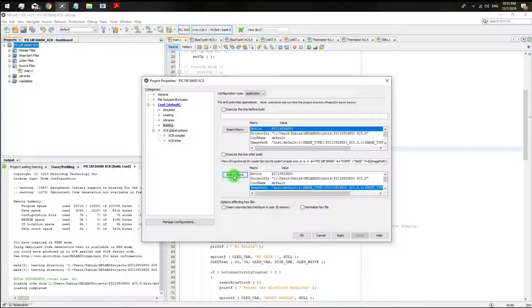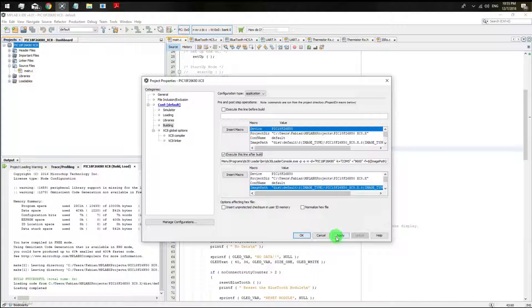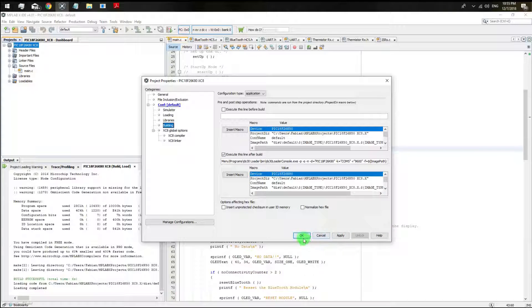At the end you are just going to execute this line after you build it. Then click on apply and then the OK button.